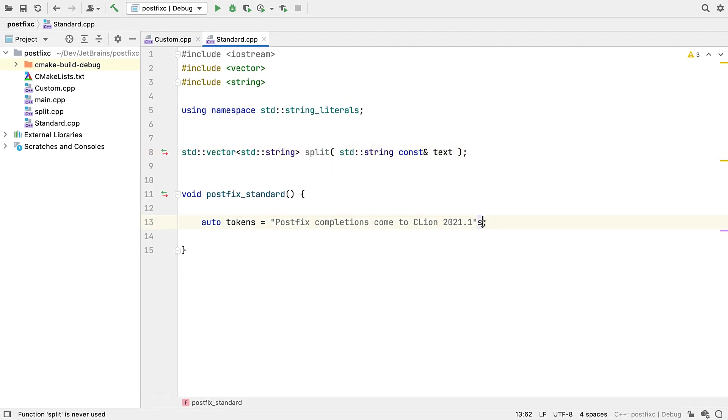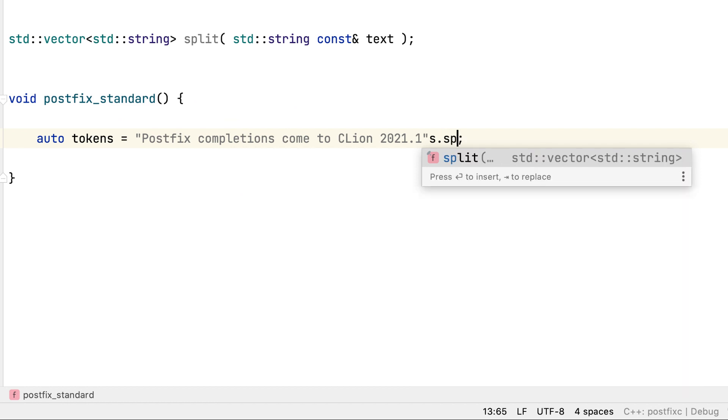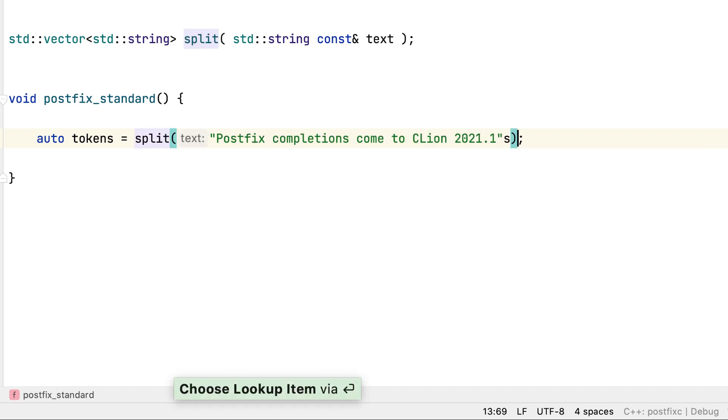That is, until now! Notice that our split function now shows up here as an available completion, right alongside the methods. And if we accept it, the expression is rewritten to a call to the function, taking the string as its first, and in this case only, argument.